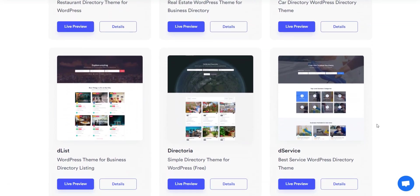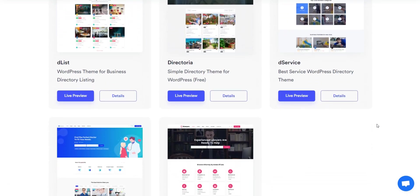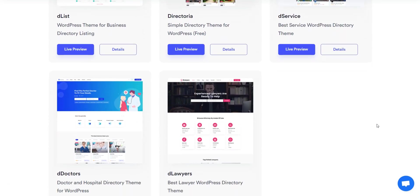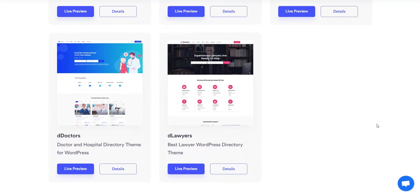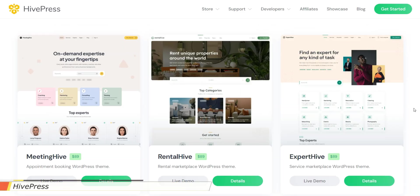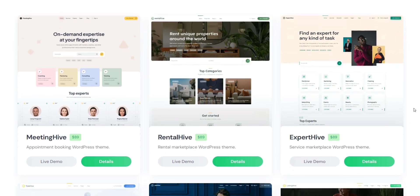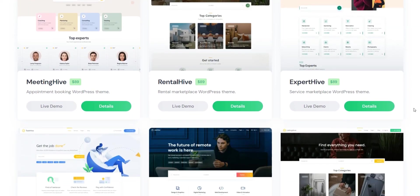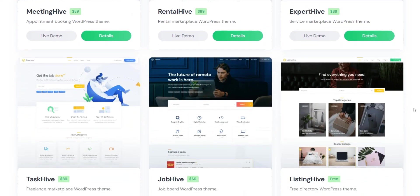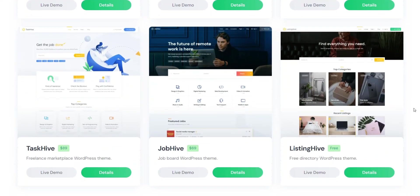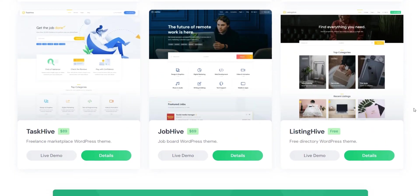At the same time, you can find six niche-specific WordPress themes crafted by the HivePress team and fully compatible with HivePress. MeetingHive, an appointment booking WordPress theme for building scheduling platforms. RentalHive, a booking and rental WordPress theme for building websites like Airbnb. ExpertHive, an on-demand services WordPress theme. TaskHive, a service marketplace theme for creating Fiverr-like platforms. JobHive, a job board theme. And finally, ListingHive, a free multi-purpose WordPress directory theme.